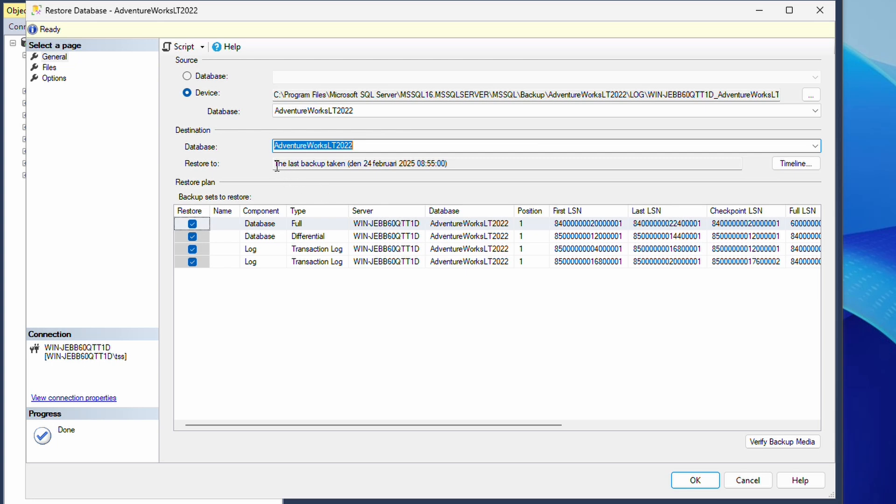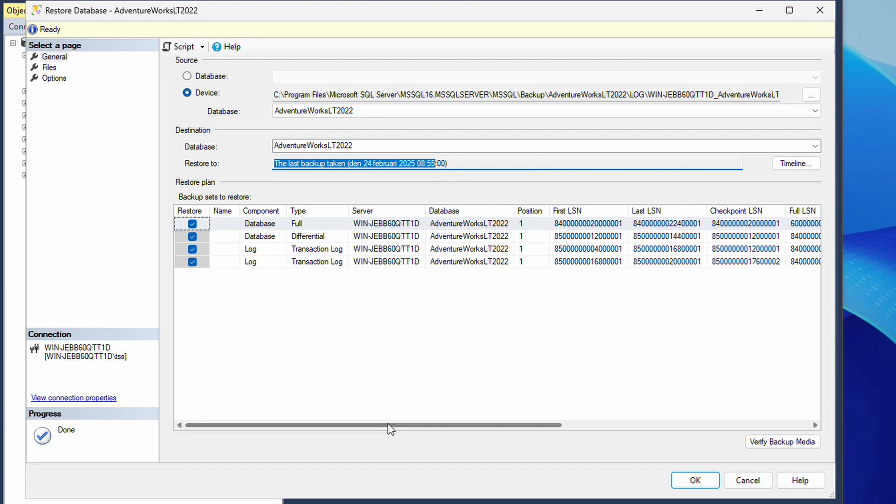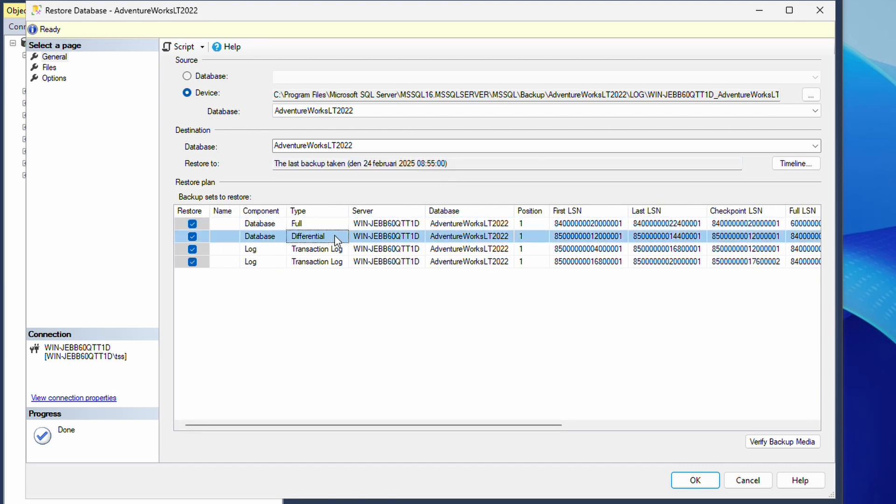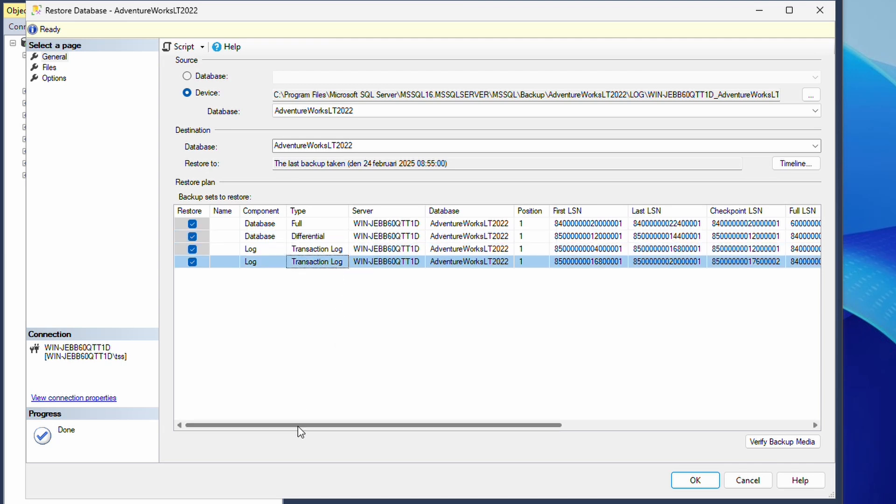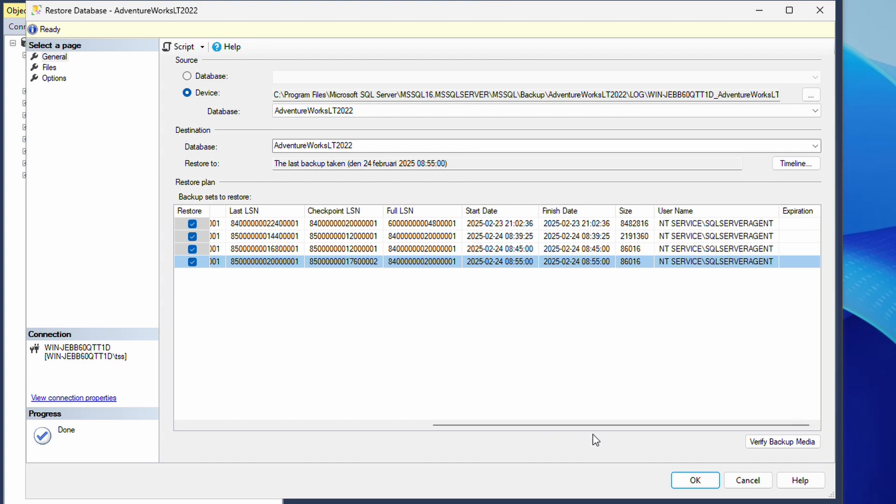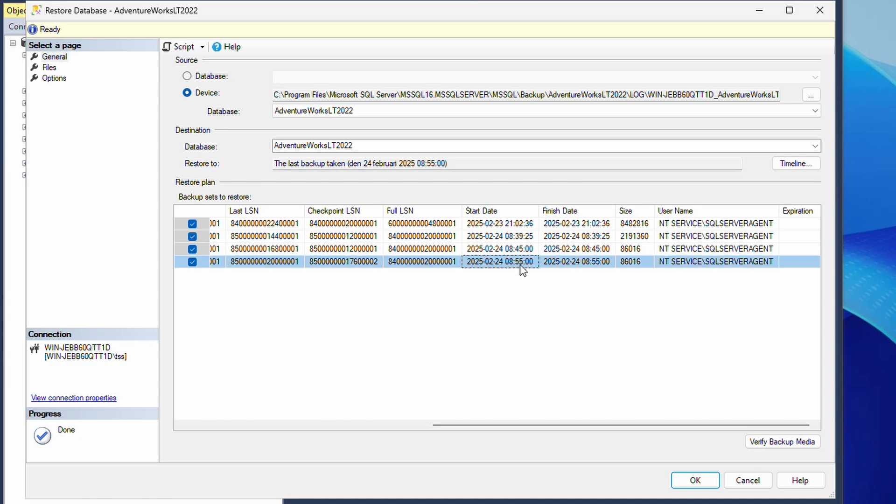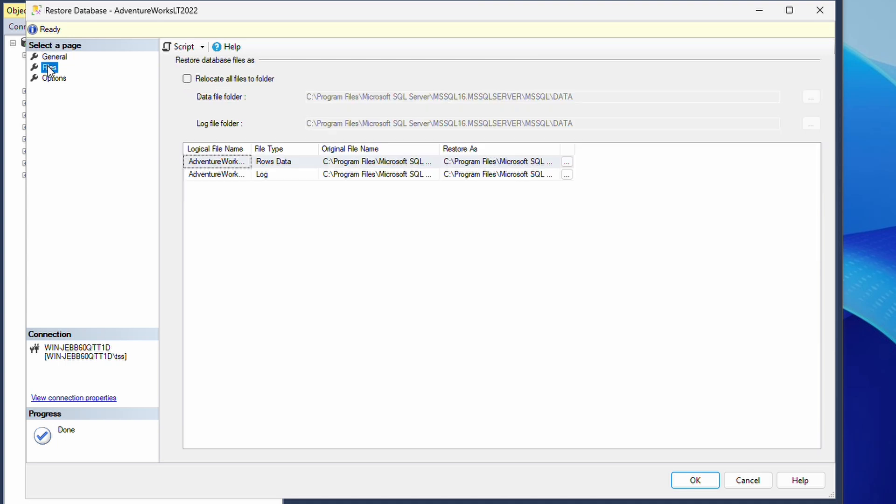We are going to restore to the 24th of February, 8:55. Here we can see we got the full, we got the diff, and we got two transaction logs after that differential backup. We can see 8:55, and we actually have the latest transaction log taken at 8:55.